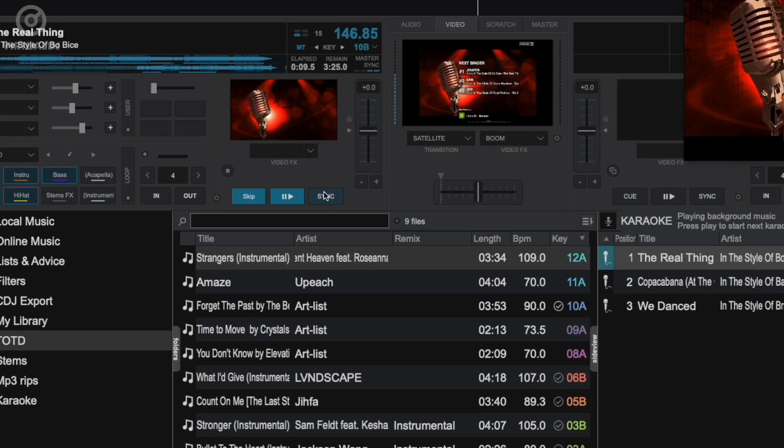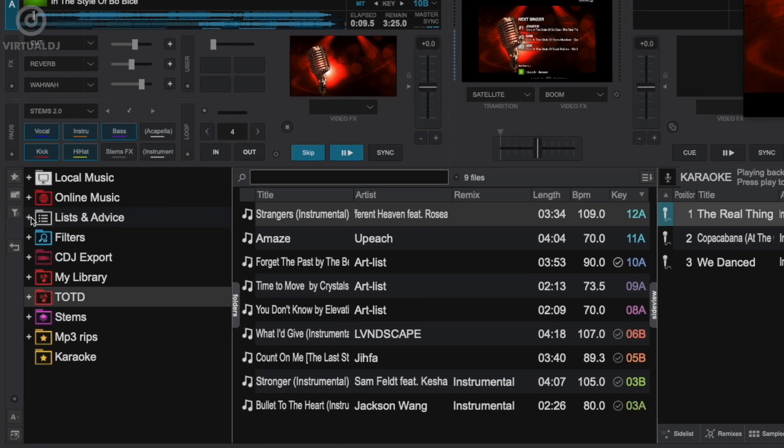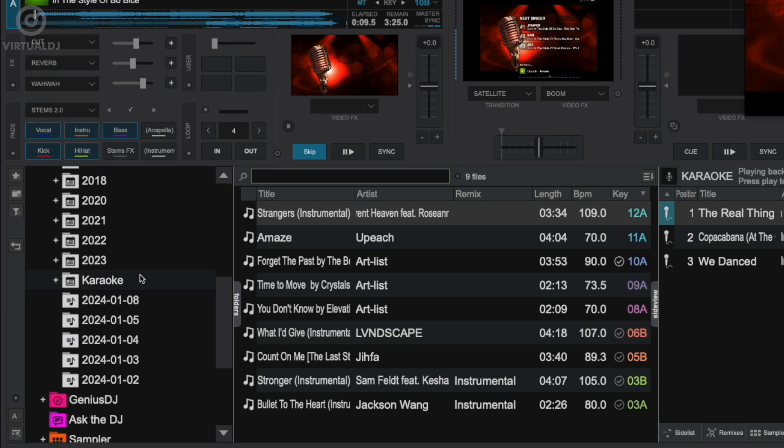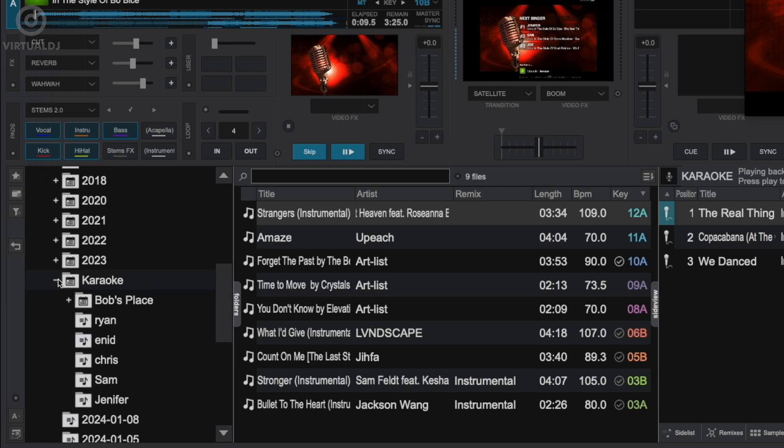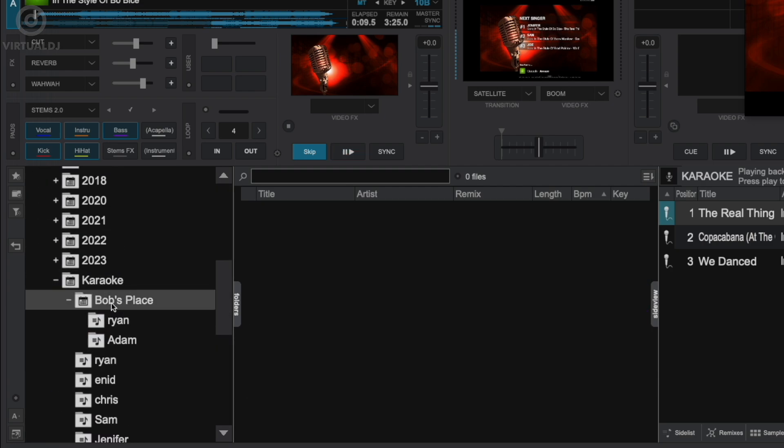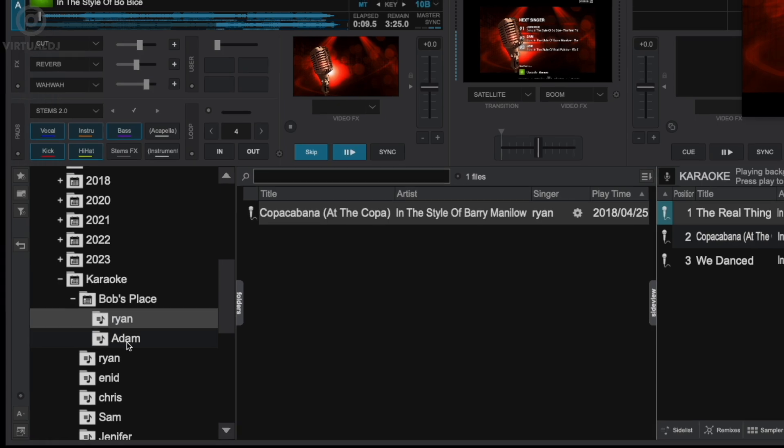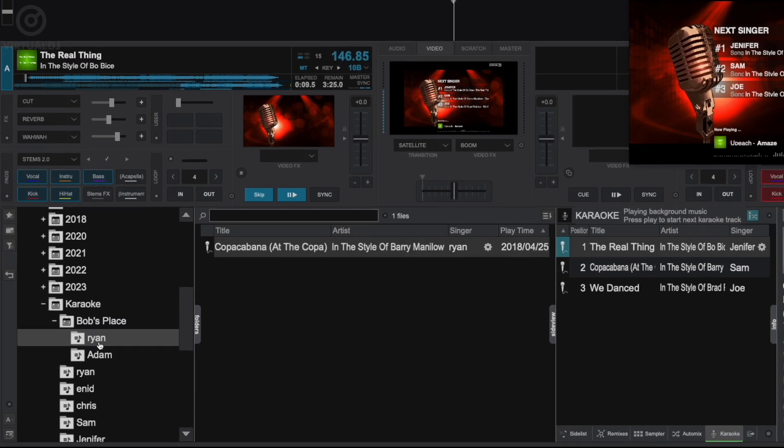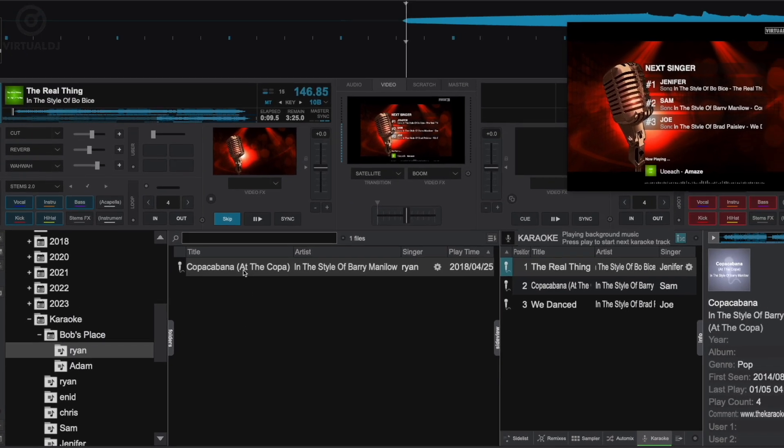Now to access your venue and singer history, click on the lists and advice section in the left hand folder browser, and then click and expand the karaoke list. Here, you can quickly re-add your past singers and their songs complete with the original key changes.